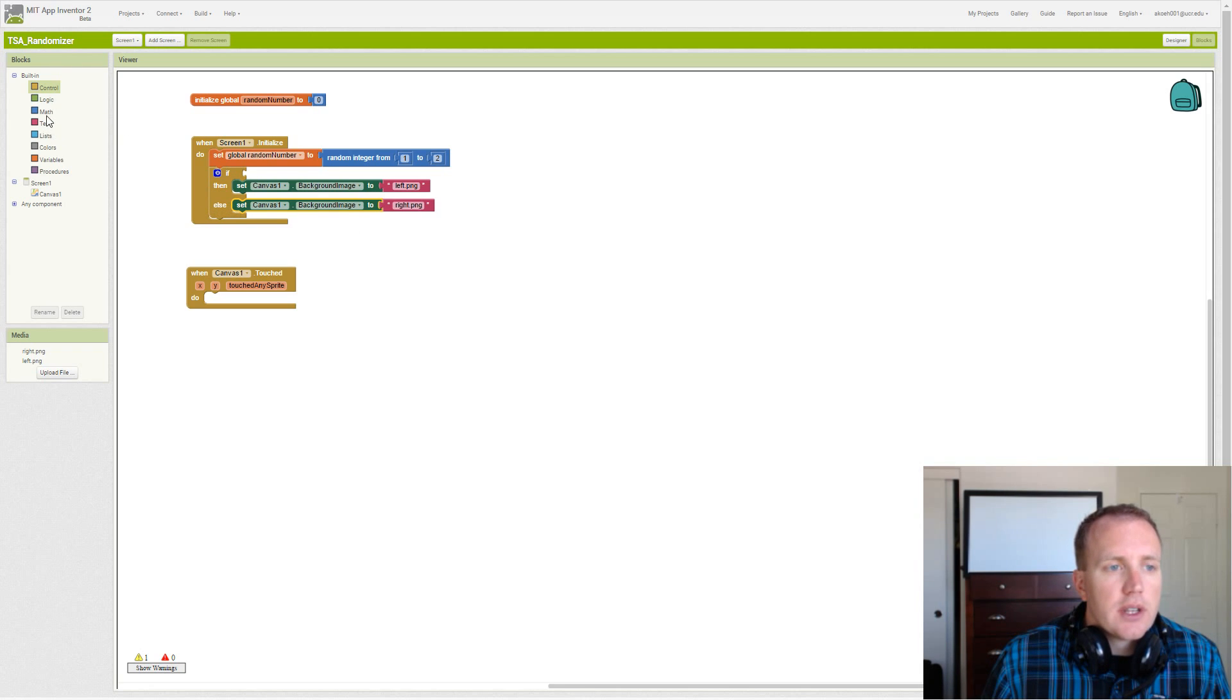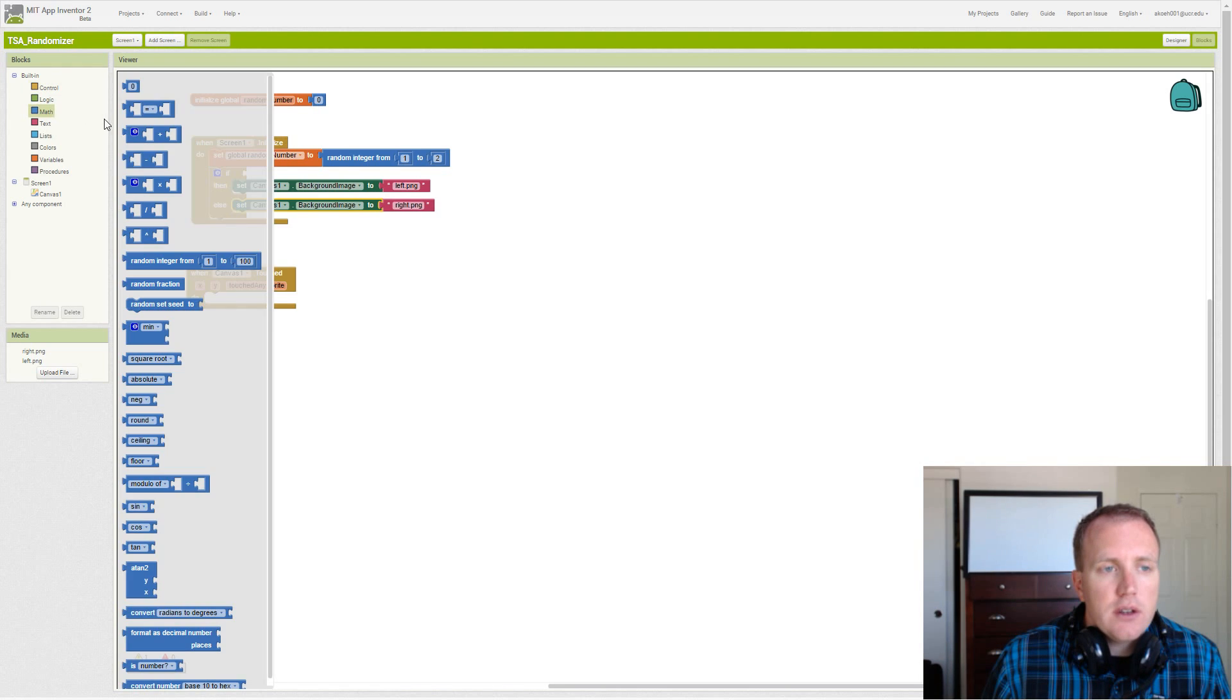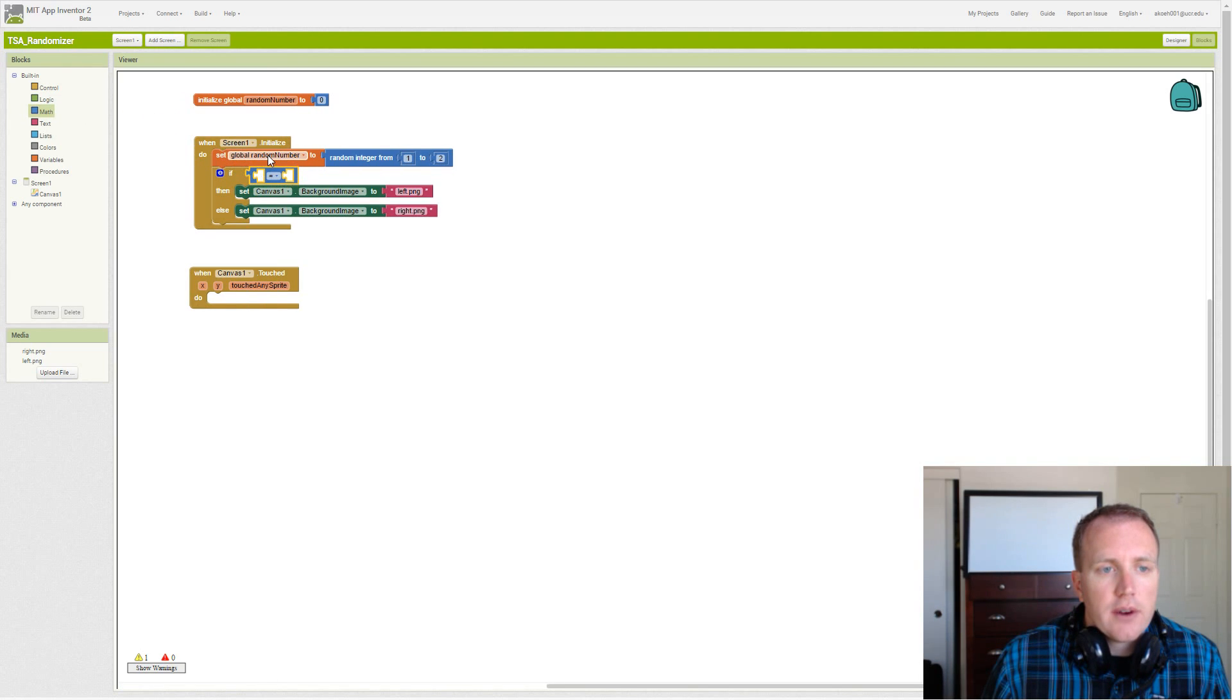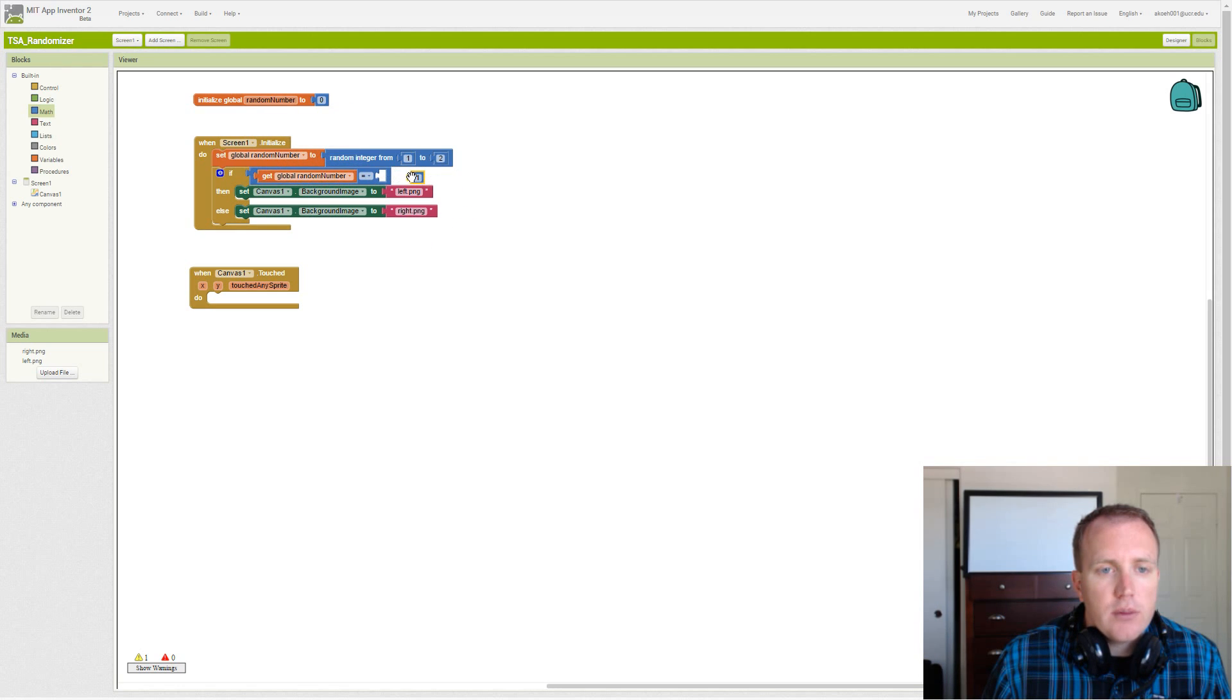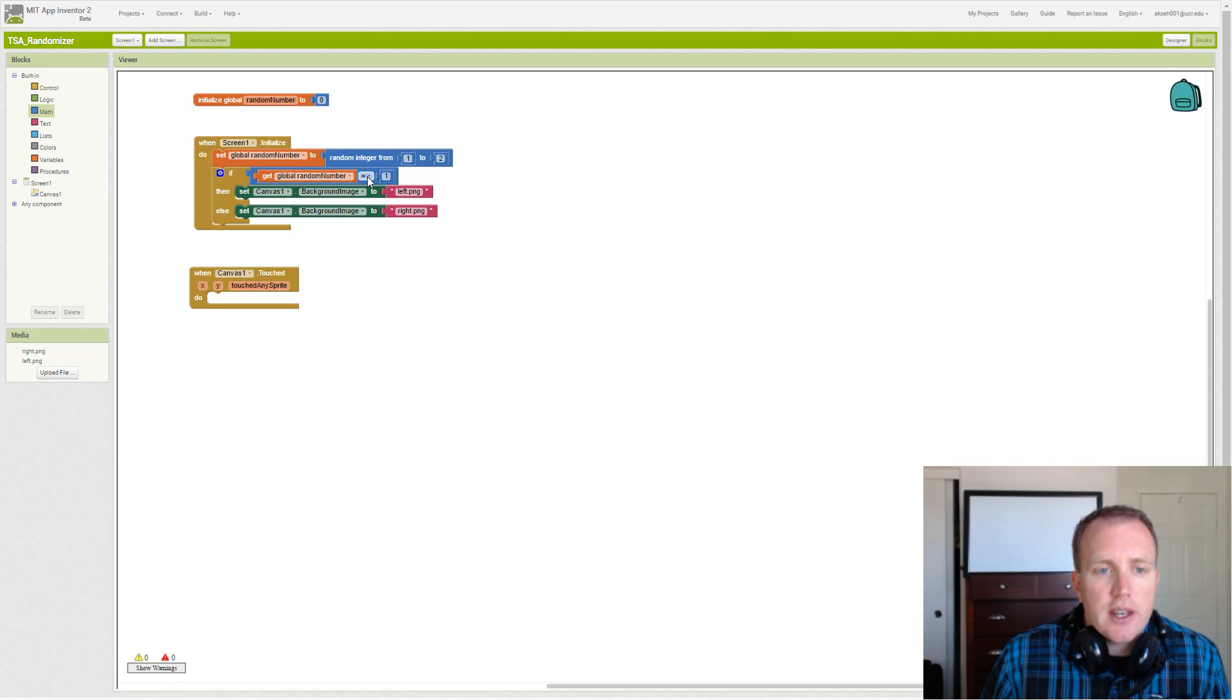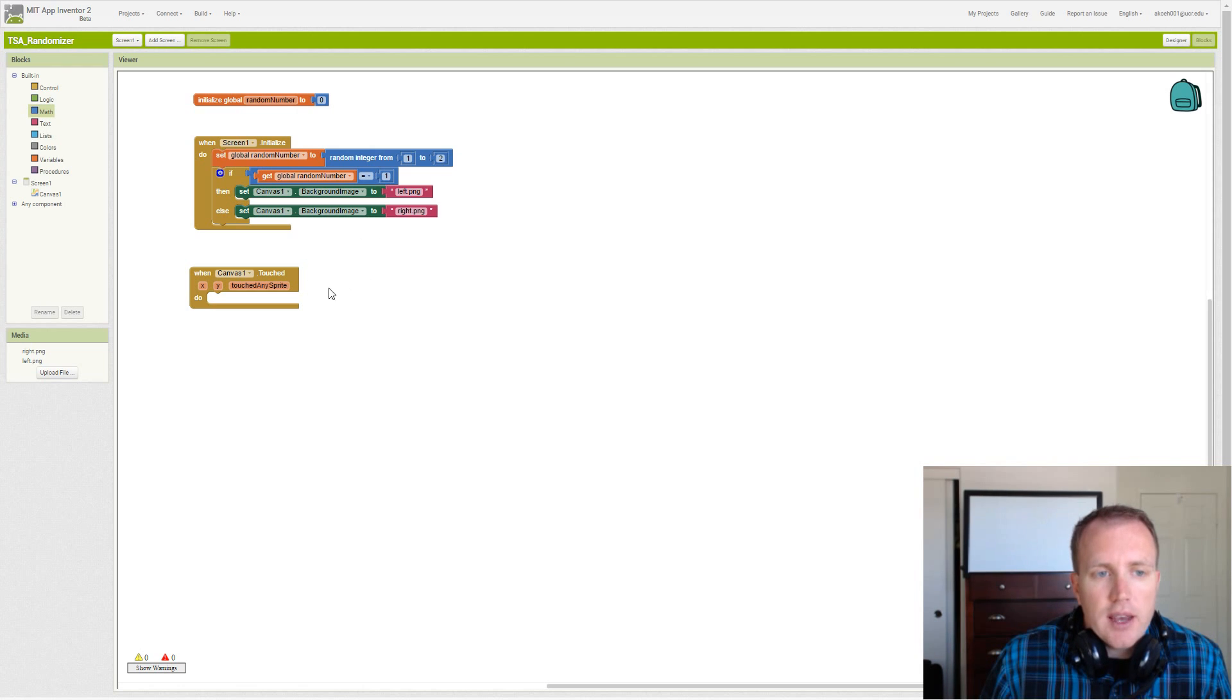So we're going to go through. And what question we want to ask here is based on our random number. So we want to know whether our random number is 1. So if we get a random number, 1 or 2, and we check whether it's 1, we'll set it to left. If it's not 1, we set it to right. So that's what happens when we initialize.